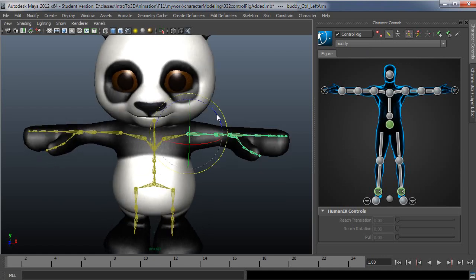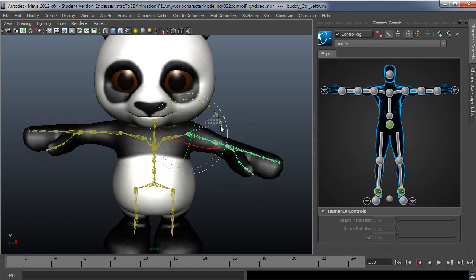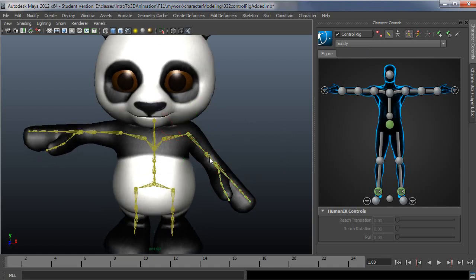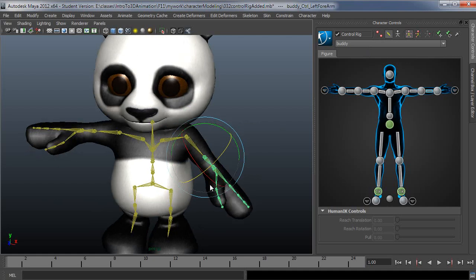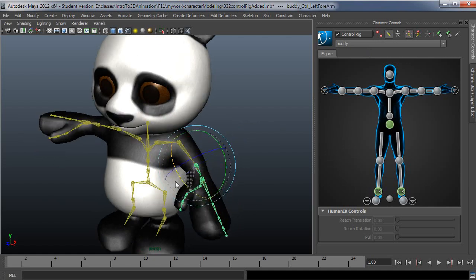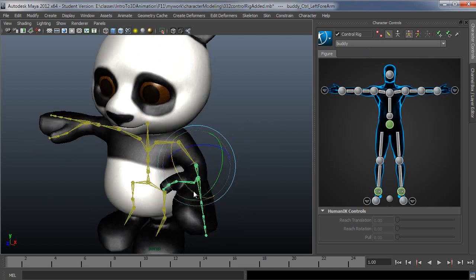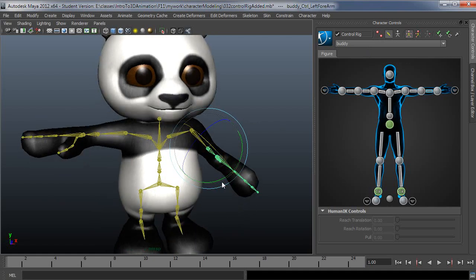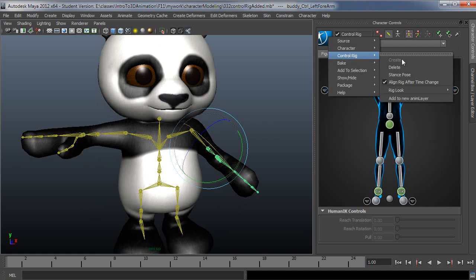So this one you can just move around from joint to joint as you've been doing when you're doing your weighting. So again, I'll go back to stance pose.